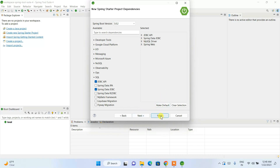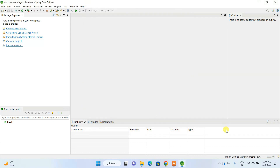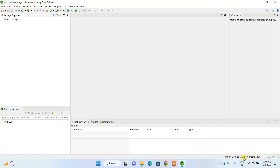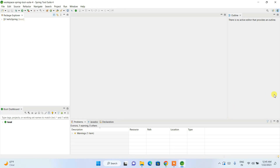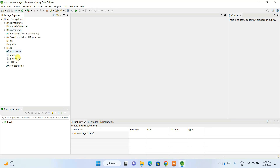Once you've selected your dependencies, just click Finish. You can see it will start fetching all the files from the internet and automatically set up our project. It requires an active internet connection — that's the most important part. Let's give it some time to finish. Welcome back — the project is now fully set up and all packages are downloaded.